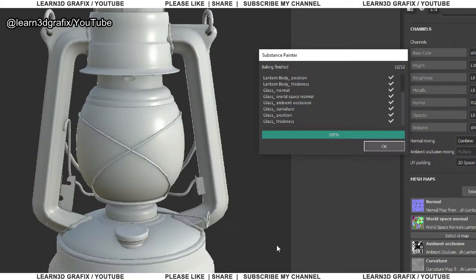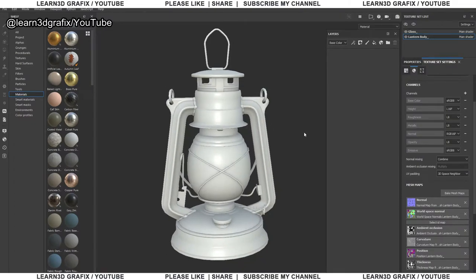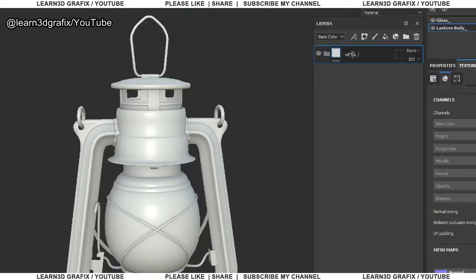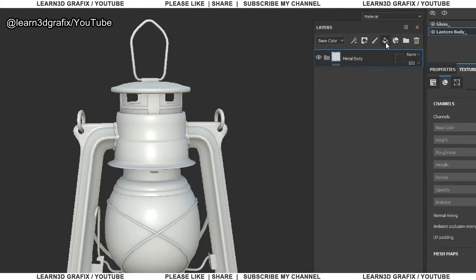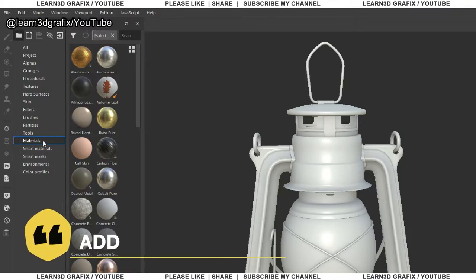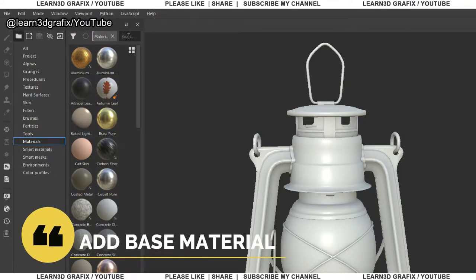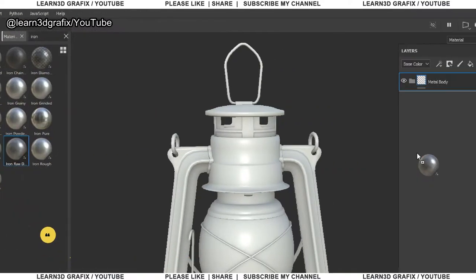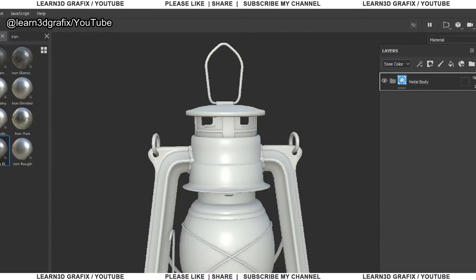Now we are done with the baking mesh maps. This is the time to start texturing the lantern. I am creating a folder named Metal Body. Let's find our first material, Iron Raw Damaged. Drag the material to the folder.